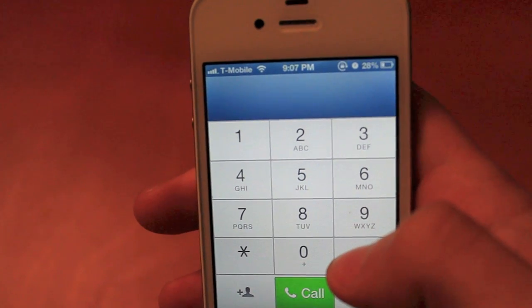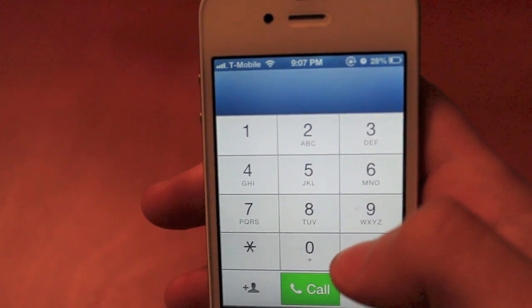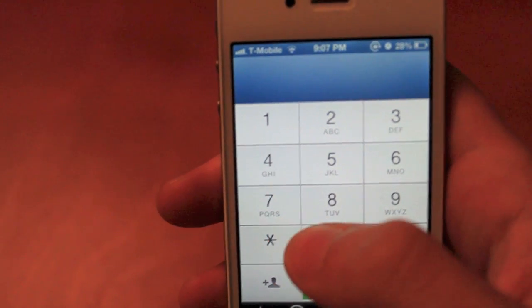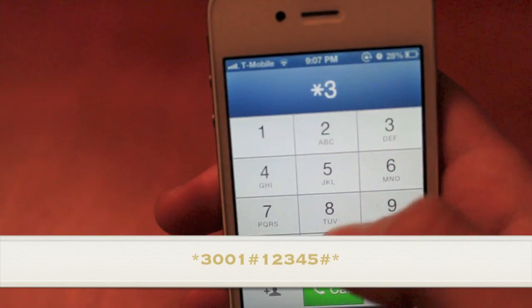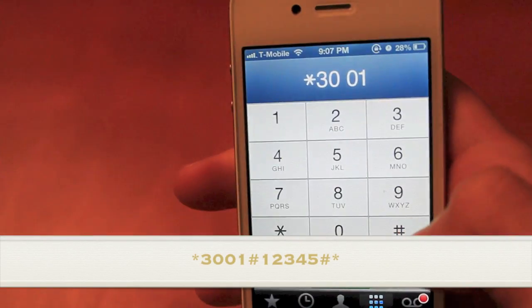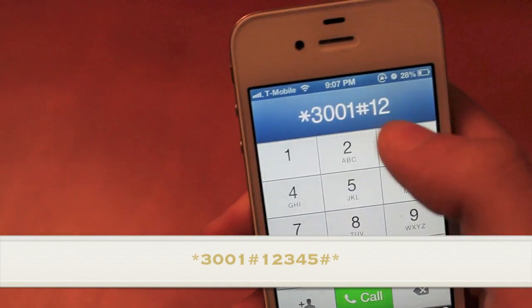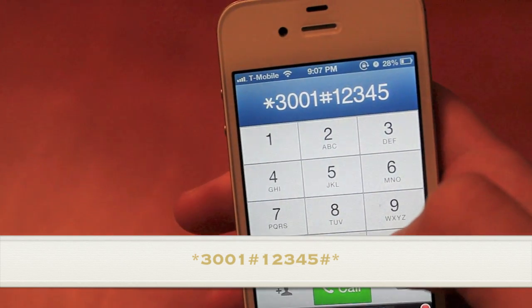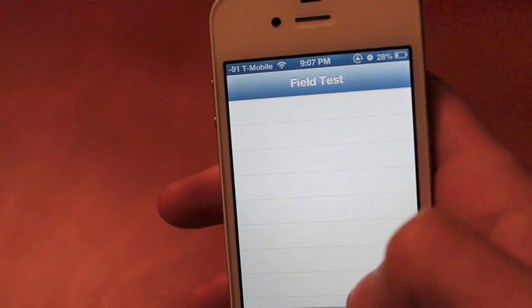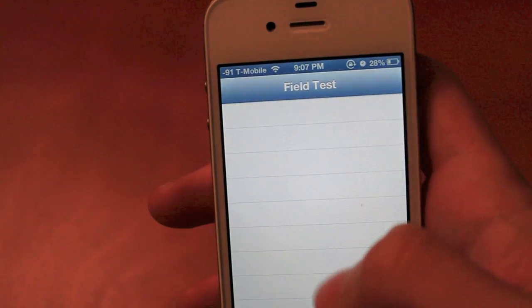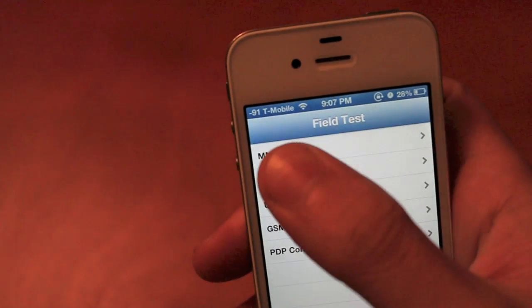It's not really hard. You click star, three, zero, zero, one, pound, one, two, three, four, five, pound, star, then click call.